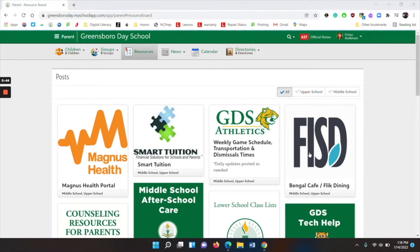You also have a link to the Bengal Cafe and Flick Dining, and if you have a question about the cafeteria service, please contact the Bengal Cafe.